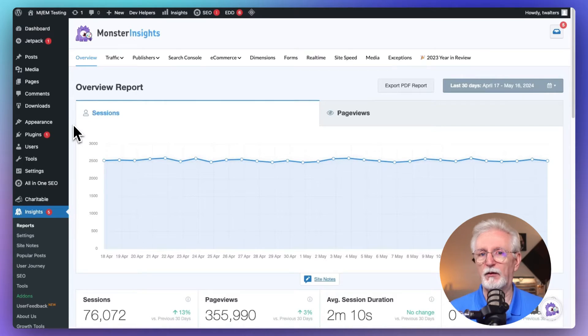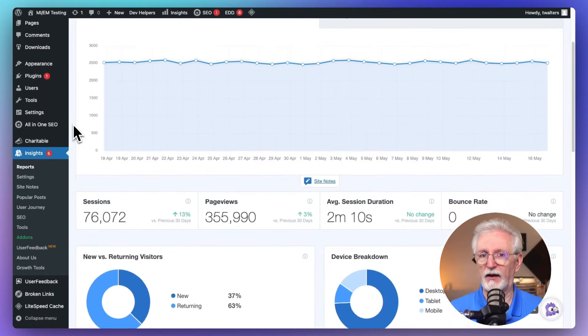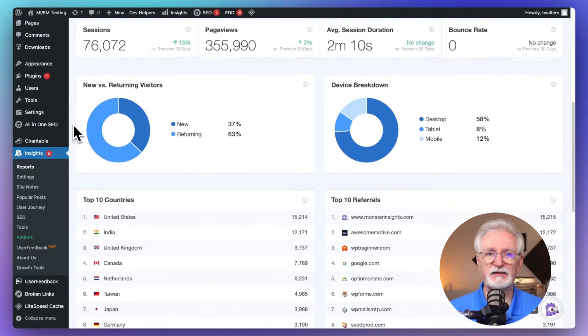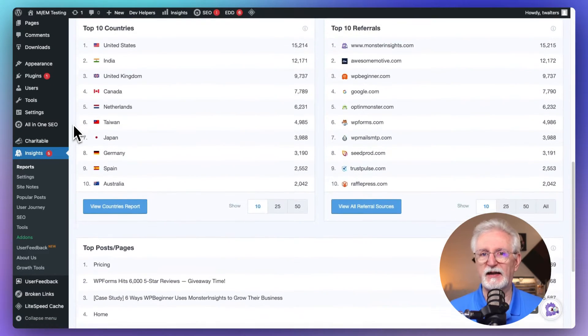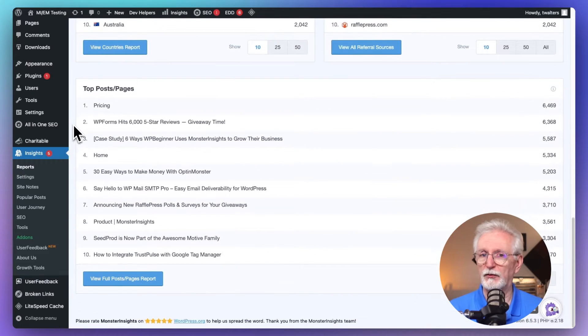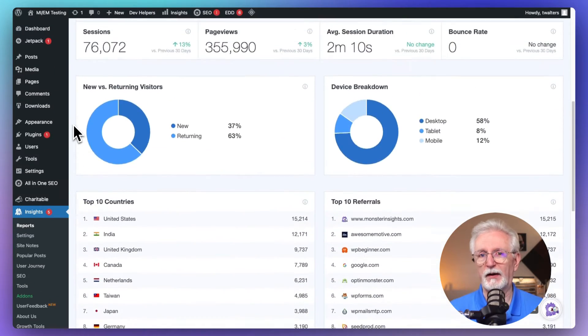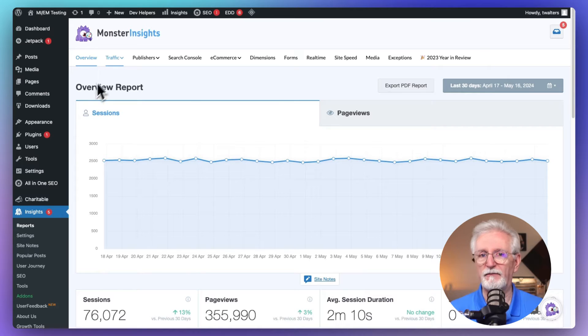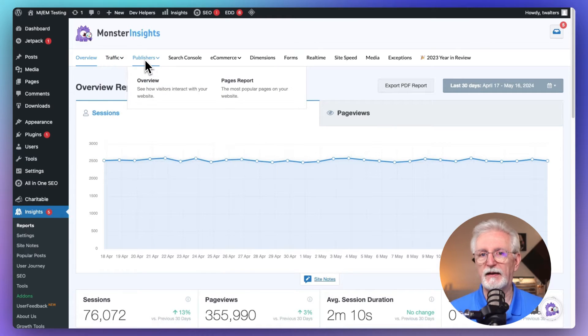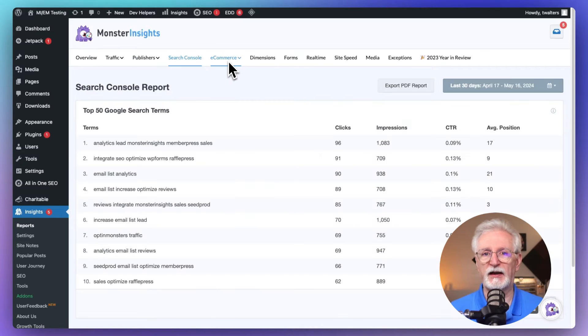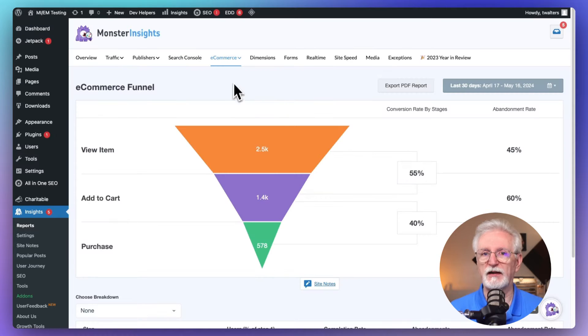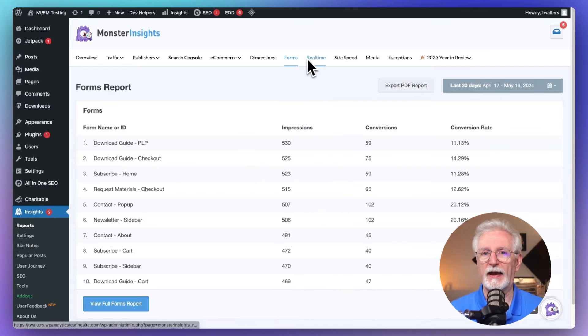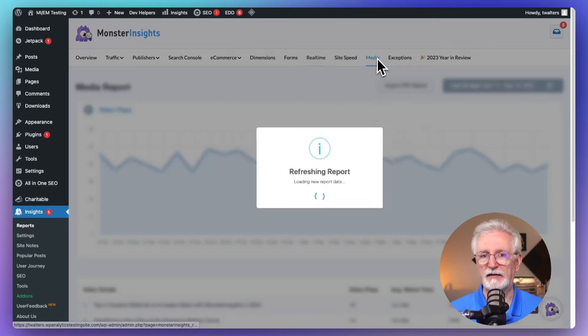And there are even more advanced tracking features available too. So instead of missing out on key data with Jetpack Stats or getting lost in all those confusing Google Analytics interfaces, Monster Insights pulls the most relevant data and puts it right on your WordPress dashboard. That means you get powerful insights into your traffic sources, your content performance, your audience behavior, and a lot more with just a glance.